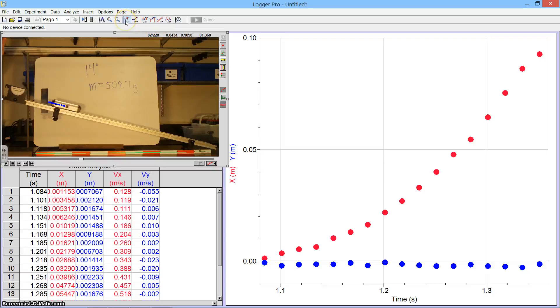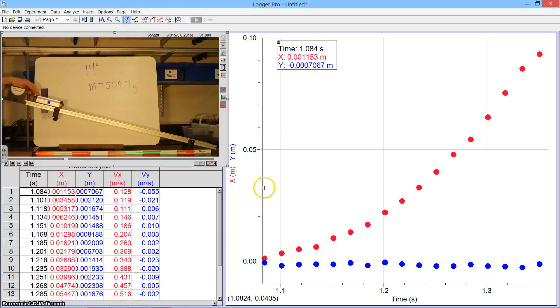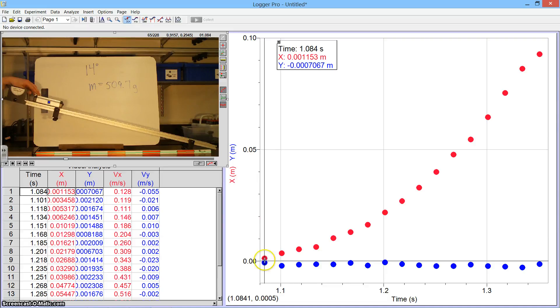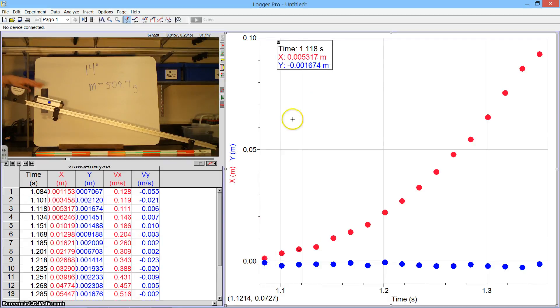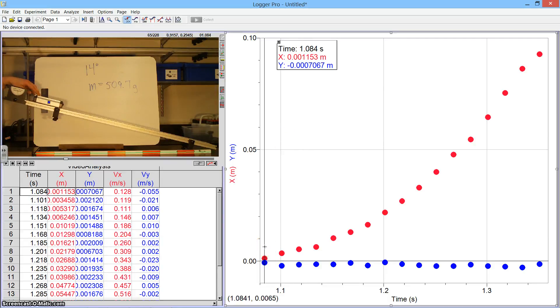If I click on this Examine button up at the top and then click on my first data point, we see that that occurred at a time of 1.084 seconds. That's really what I want to call zero seconds.